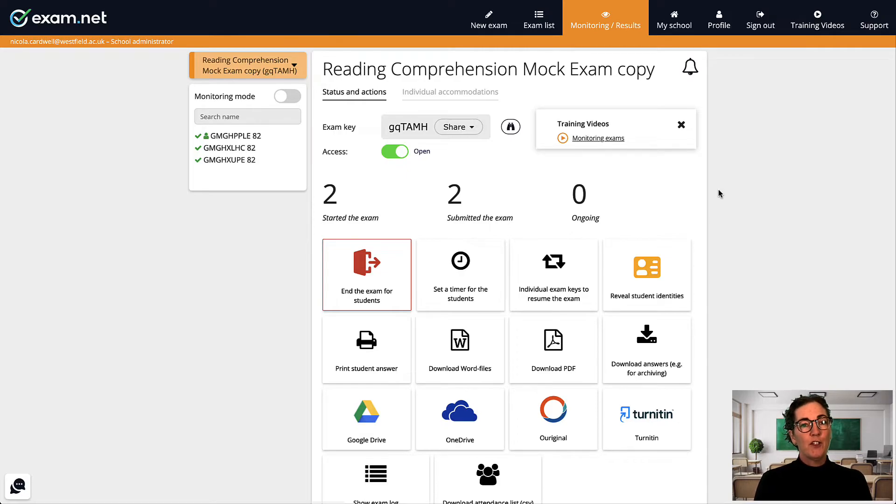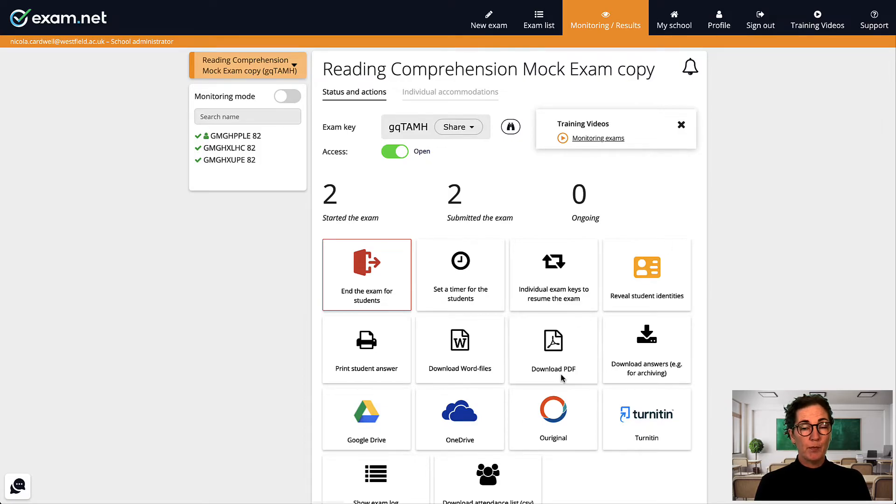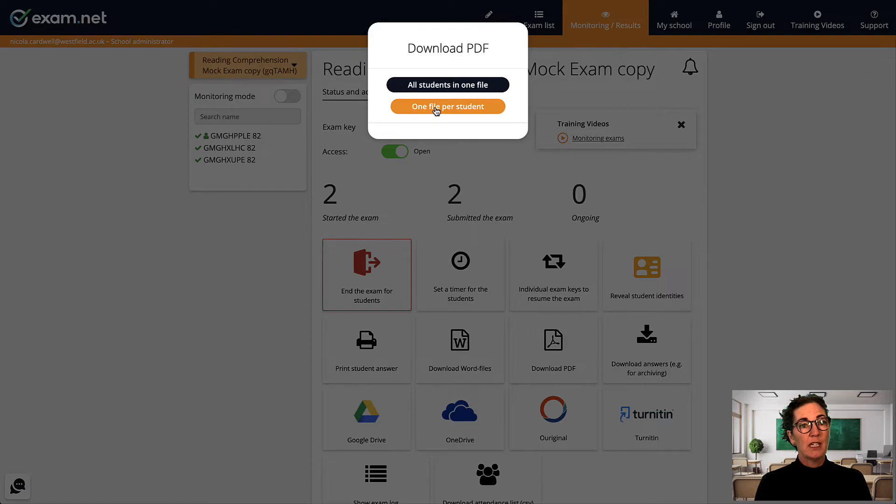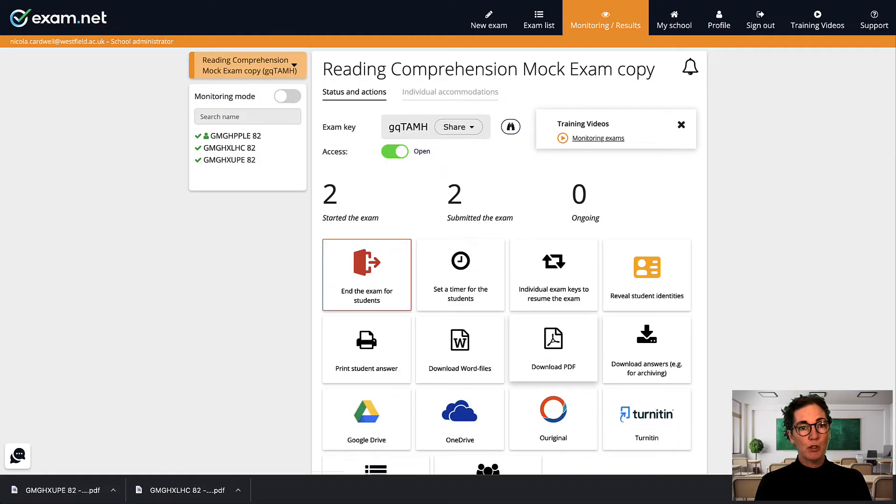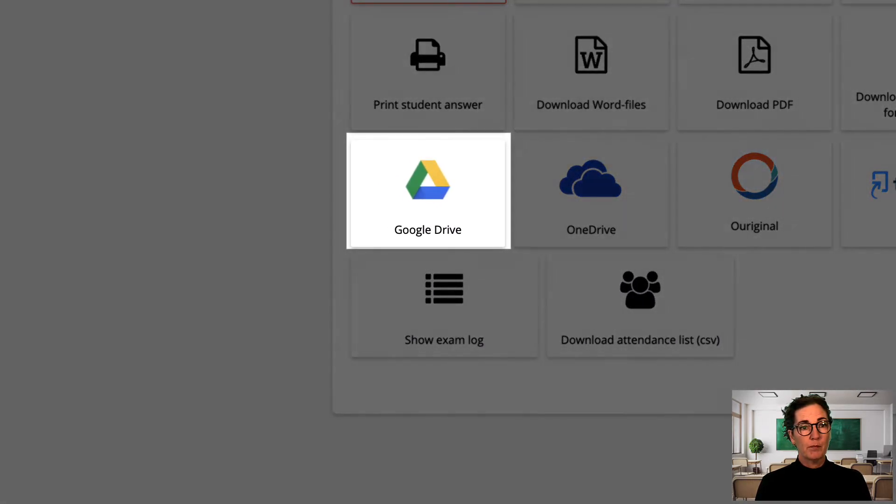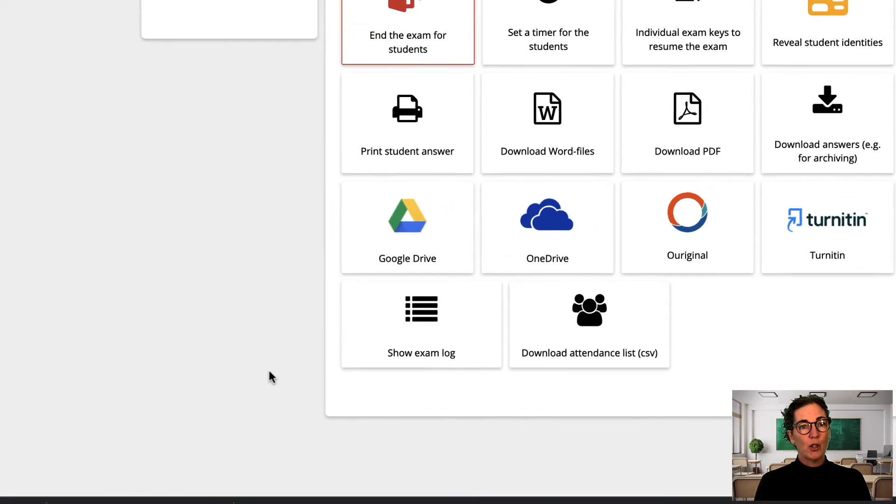When the exam is finished and students have submitted their exams I can now print, download or export the students work as I normally would do. I'll export these as PDFs, one file per student and I'll click here to put them into my Google Drive. Now let's open one up and have a look.